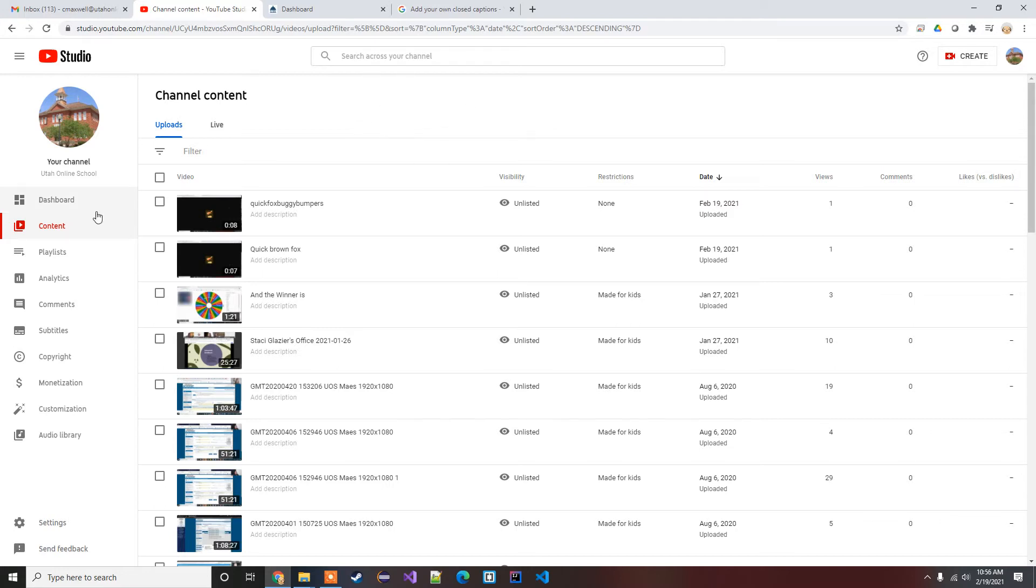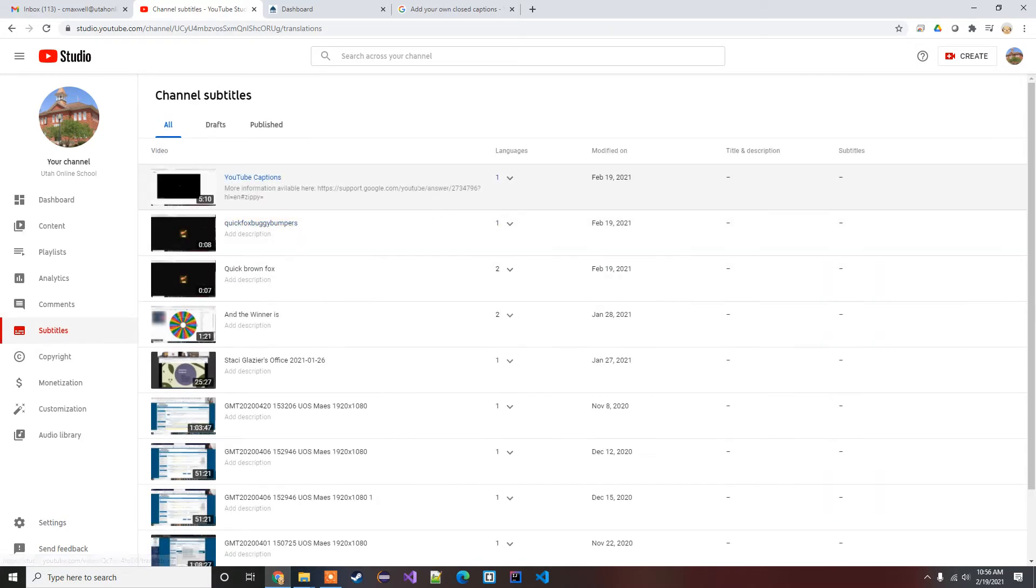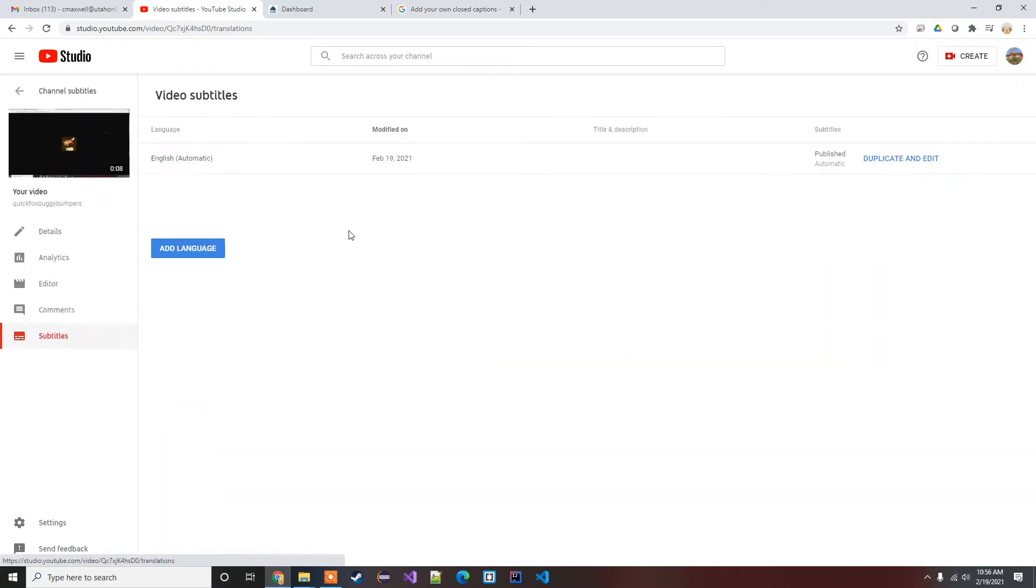If you just go to your channel, go to subtitles here on the left, you're gonna pick that video that you want to edit the captions for.